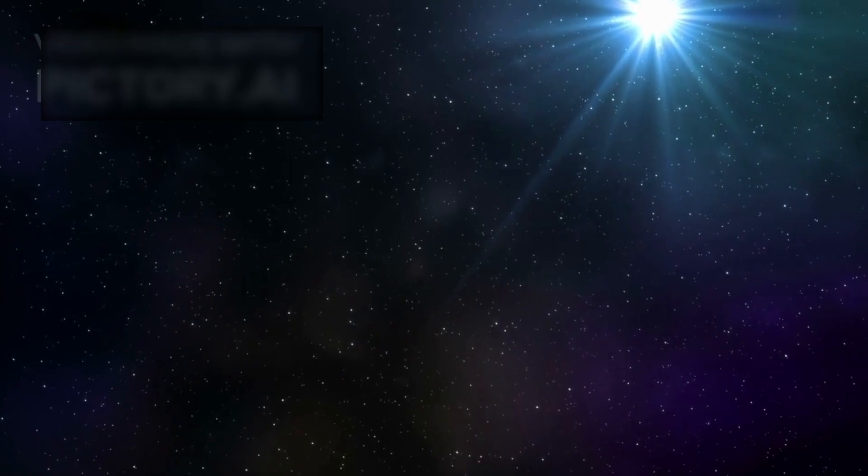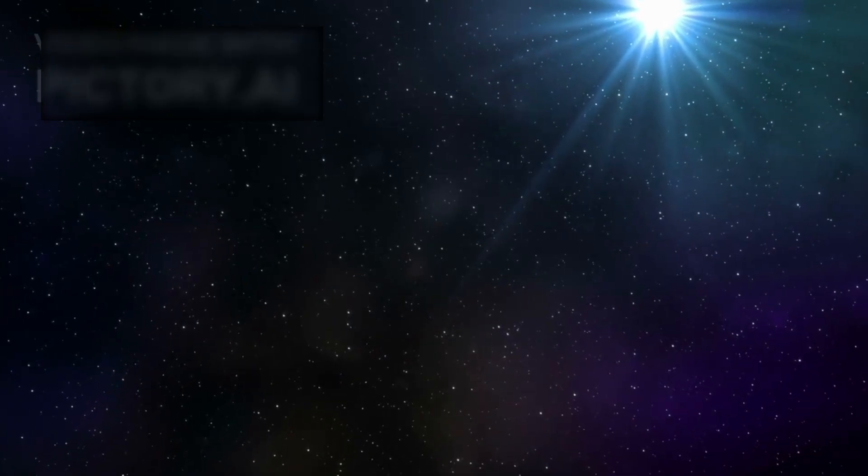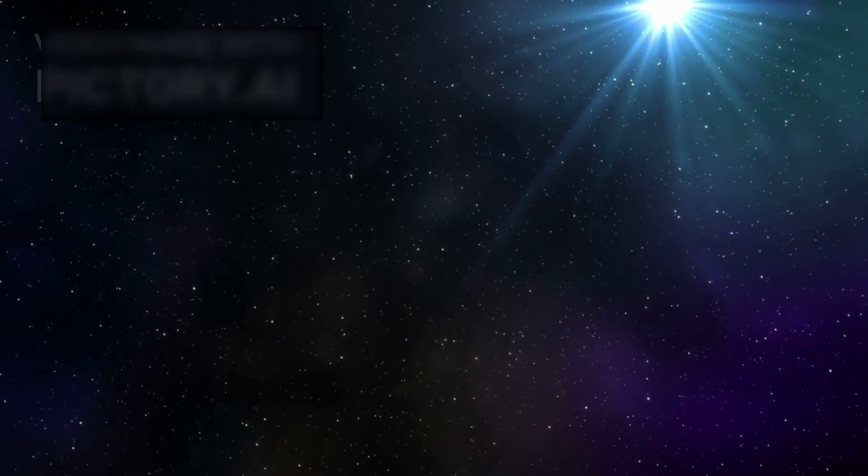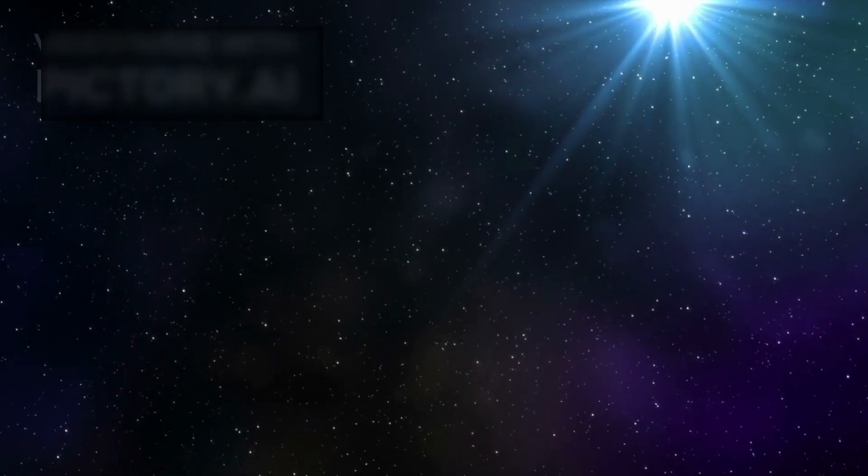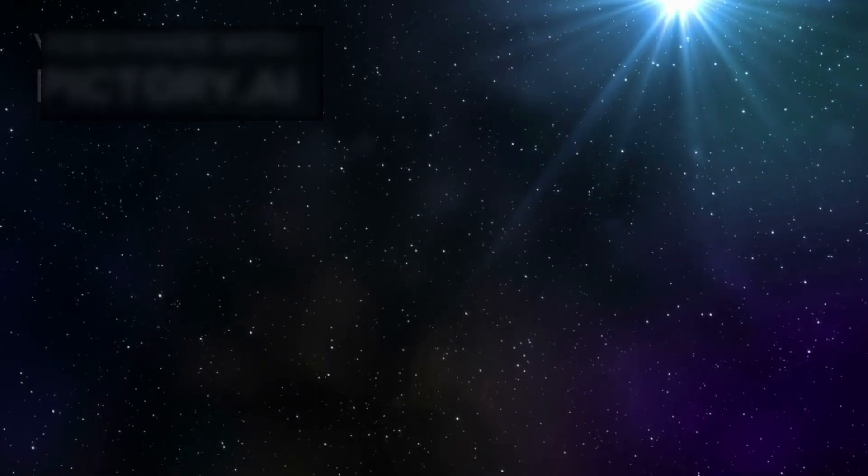And in that realization lies one of the greatest truths of science. The universe is always more surprising, more complex, and more beautiful than we imagine.